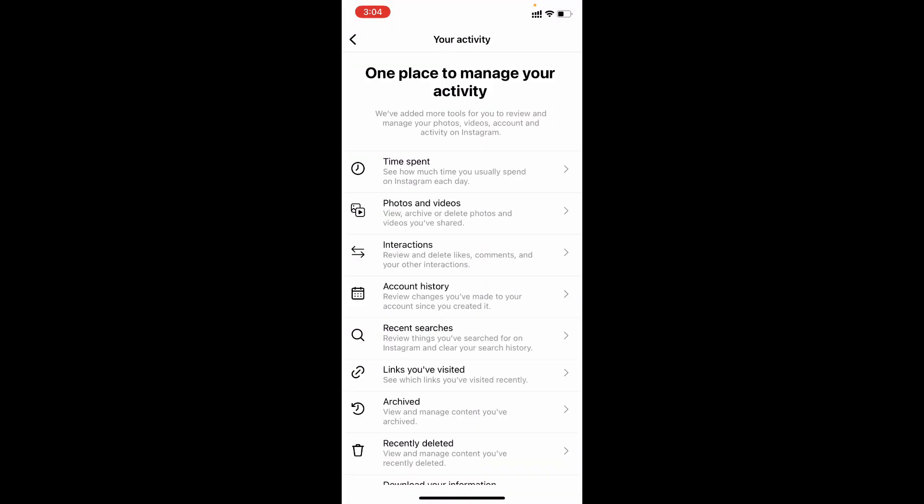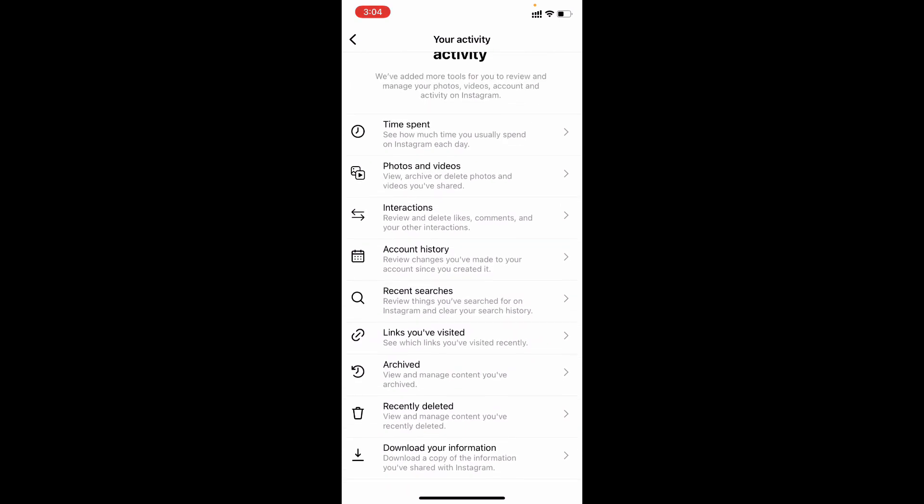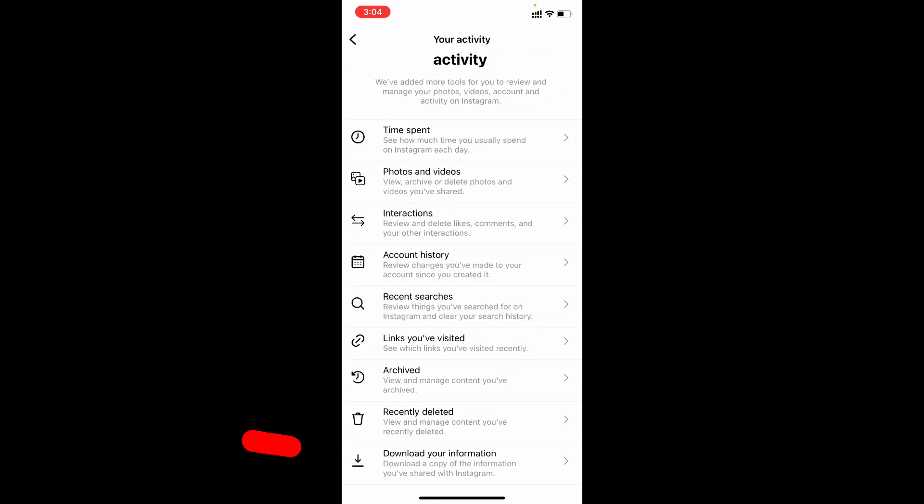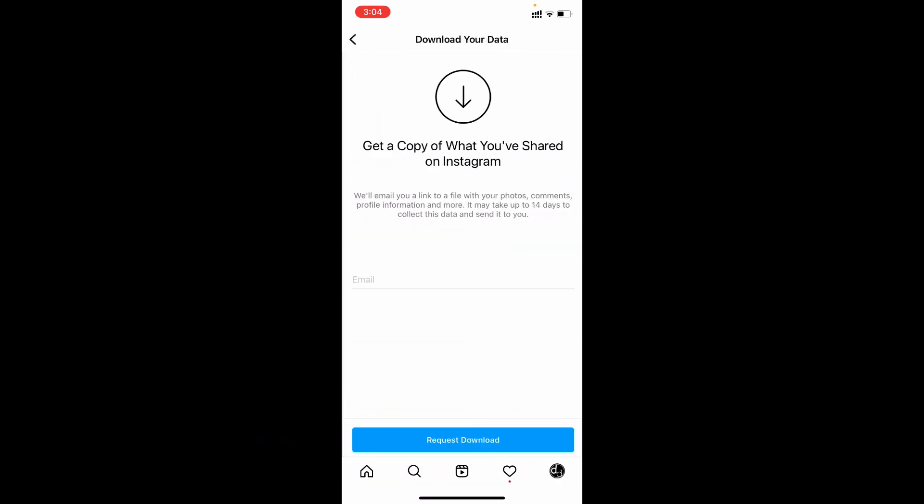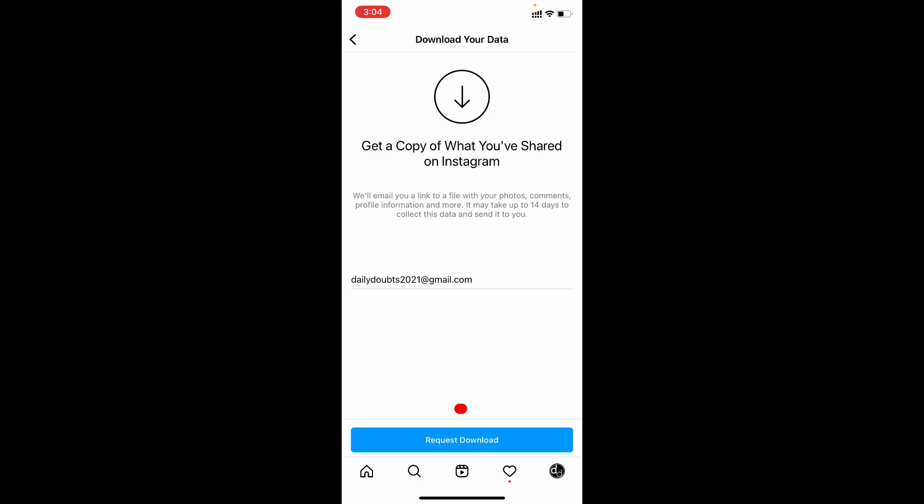Now scroll down to the end and tap download your information. Now just tap request download.